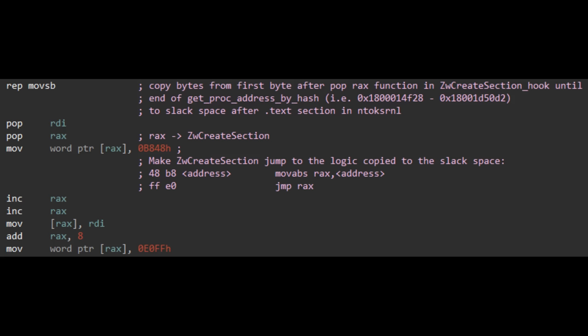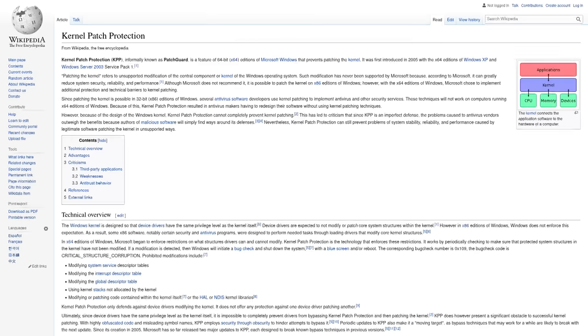Now, Windows does have a safety feature built in to try to prevent this modification called Kernel Patch Protection. But the malware is able to get around this by modifying that protection function so that it runs but doesn't return anything — or at least doesn't return any red flags indicating that any issues are happening.